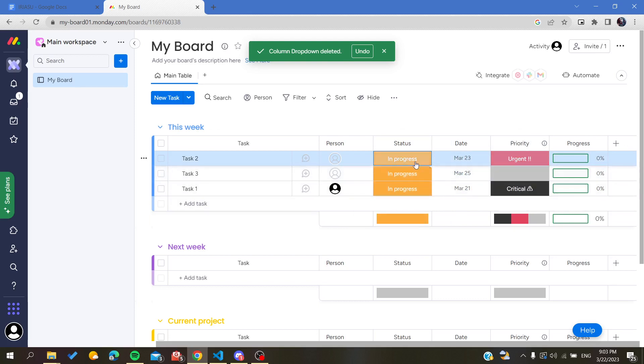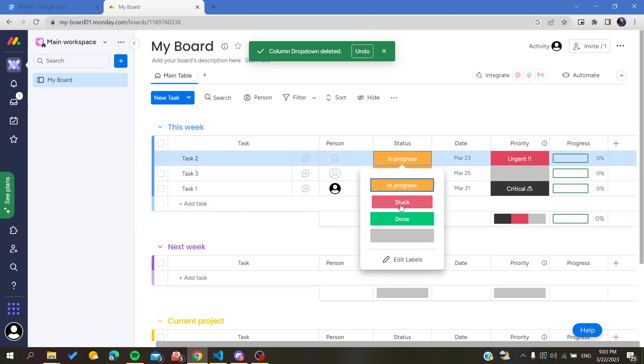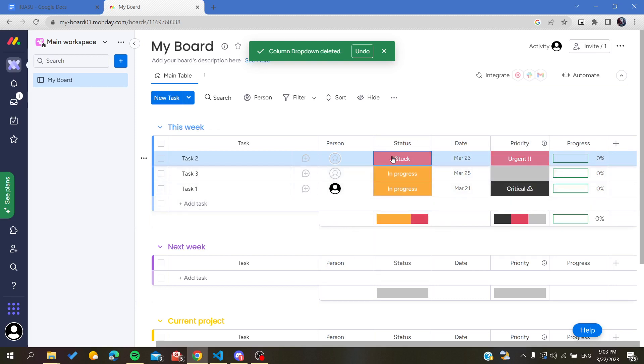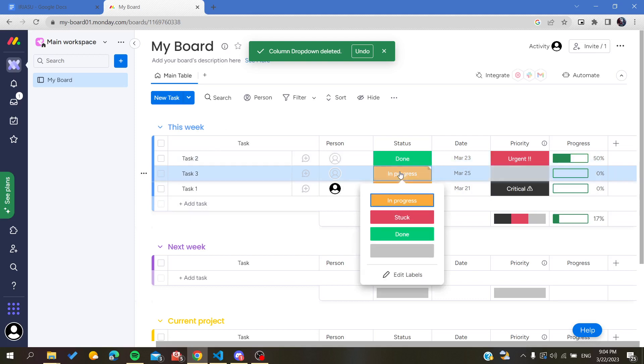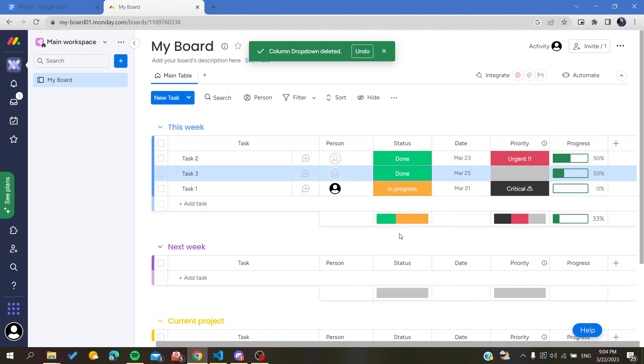As you can see, this is my status that is in progress, this is stuck, and this is done. This is the enclosure of our task - the whole or the sum of the progress.